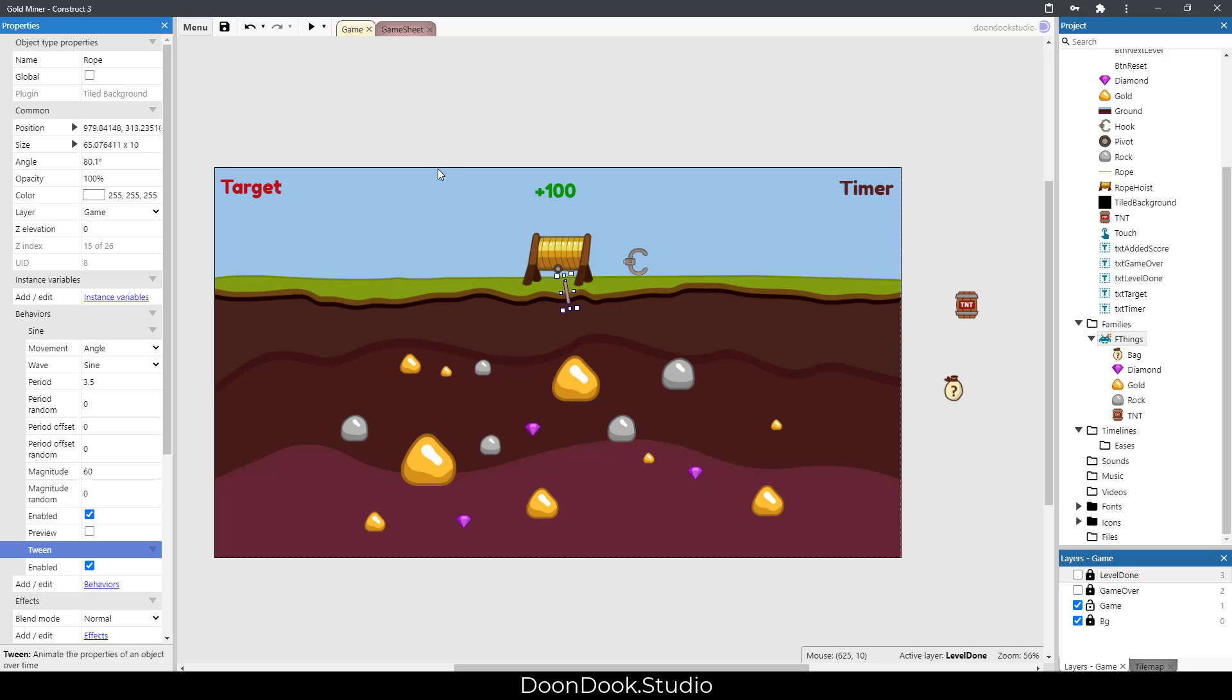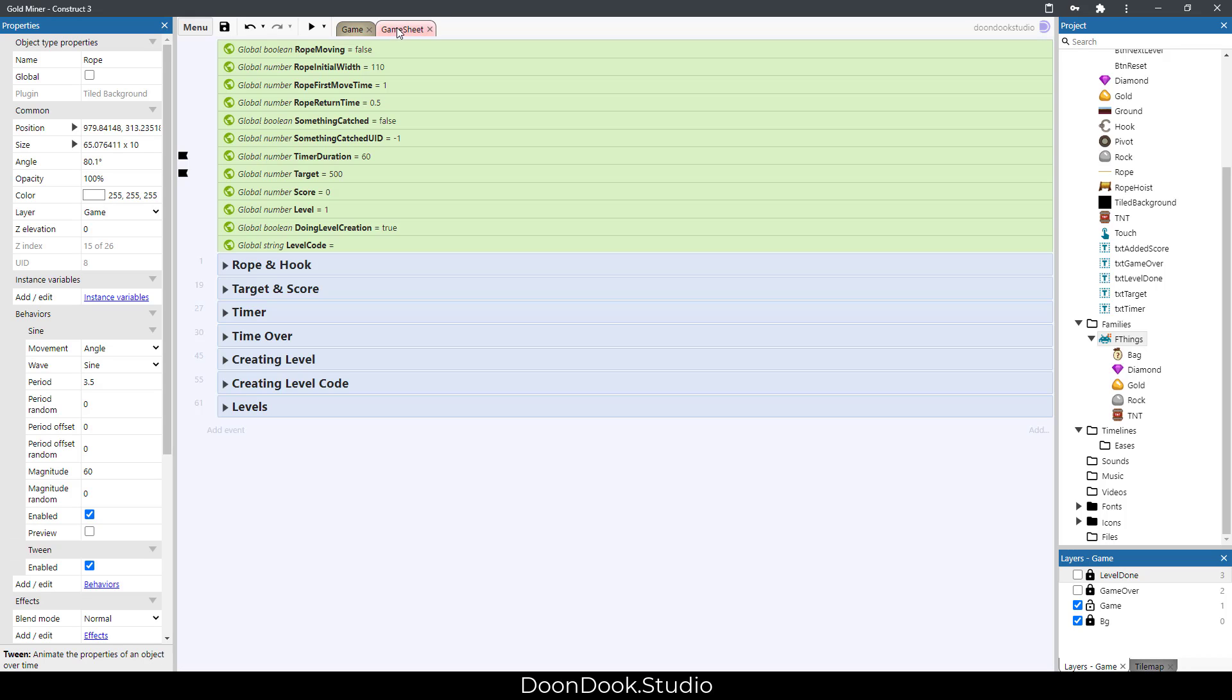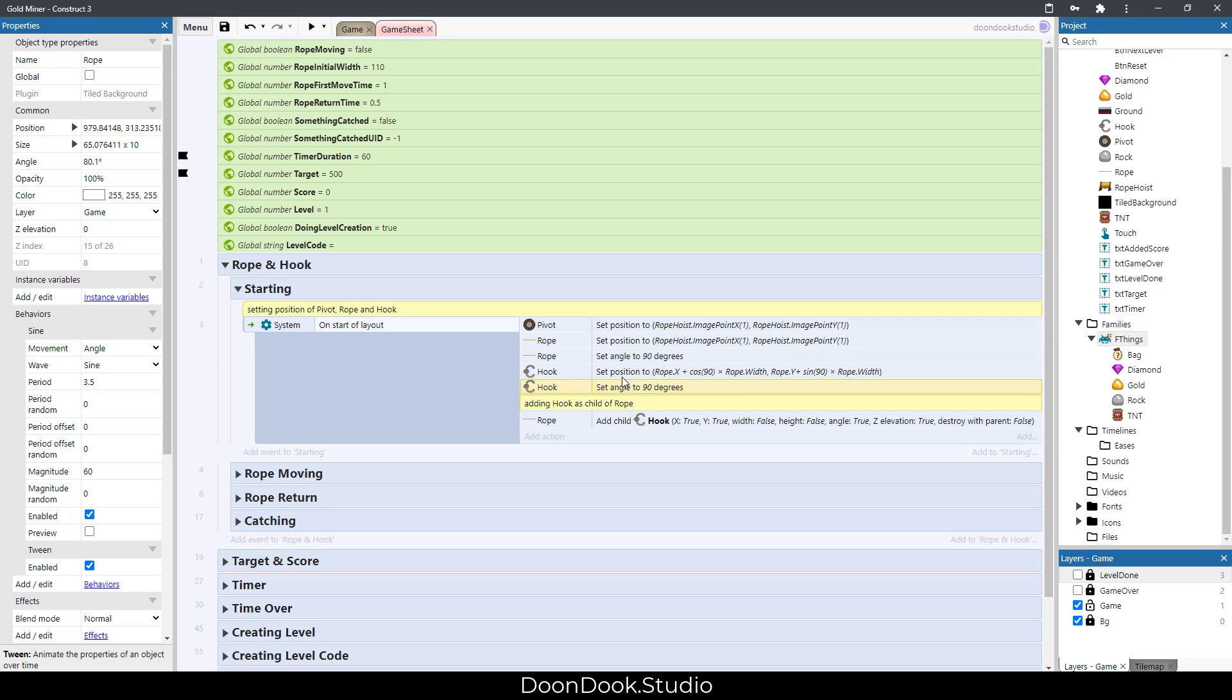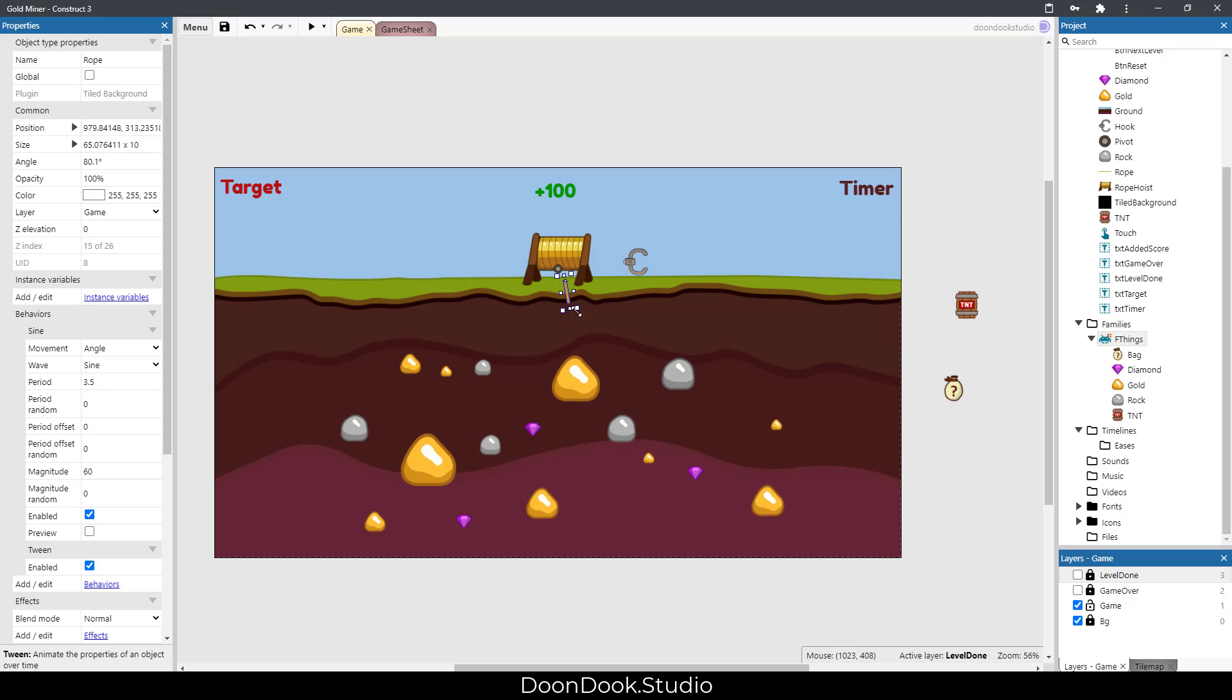shows the sine animation of the rope, and the tween does the moving and stretching job. At first we set the position of pivot, rope, and hook, and we make this hook object as child of rope to set its position at the end of the rope.